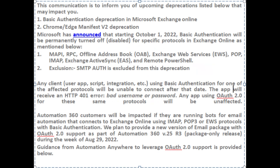This communication is to inform you of upcoming deprecations listed below that may impact you. 1. Basic Authentication Deprecation in Microsoft Exchange Online. Microsoft has announced that starting October 1, 2022, basic authentication will be permanently turned off, disabled, for specific protocols in Exchange Online as mentioned below.